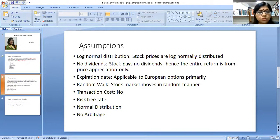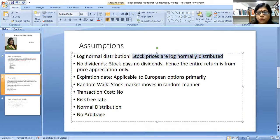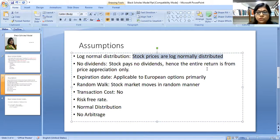Let us go through certain assumptions of the BSM model. Number one: log normal distribution. The BSM model is based on the assumption that stock prices are log normally distributed, meaning stock prices do not have extreme values — they are normally distributed. The second assumption is no dividends: the stock pays no dividend, as the entire return is from price appreciation only.